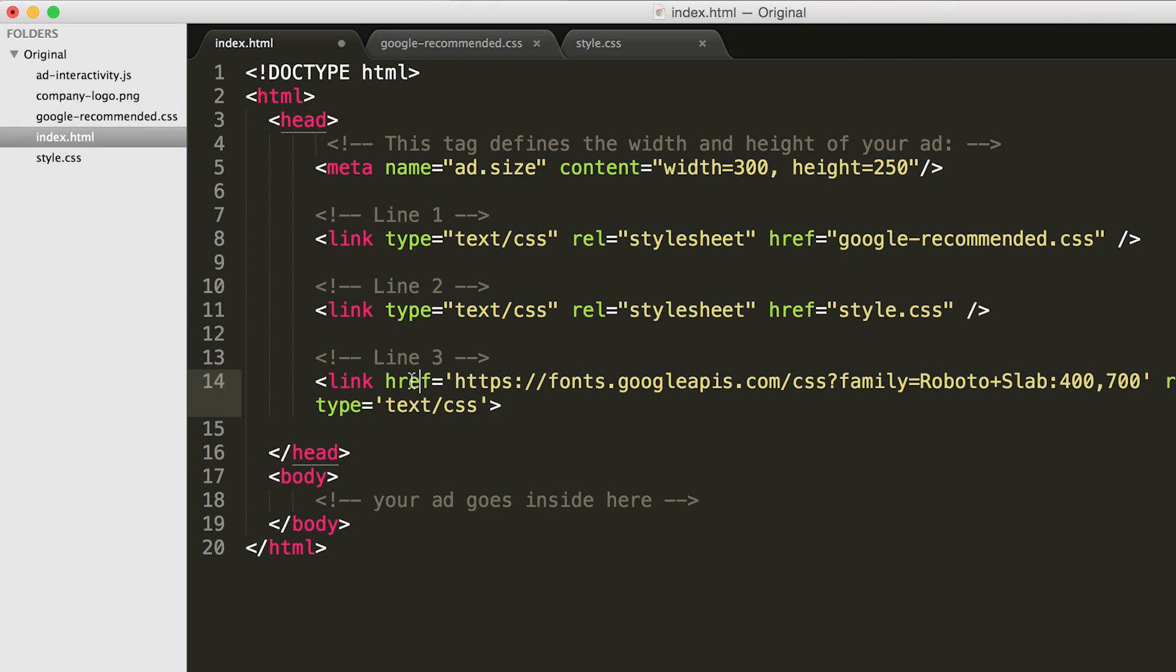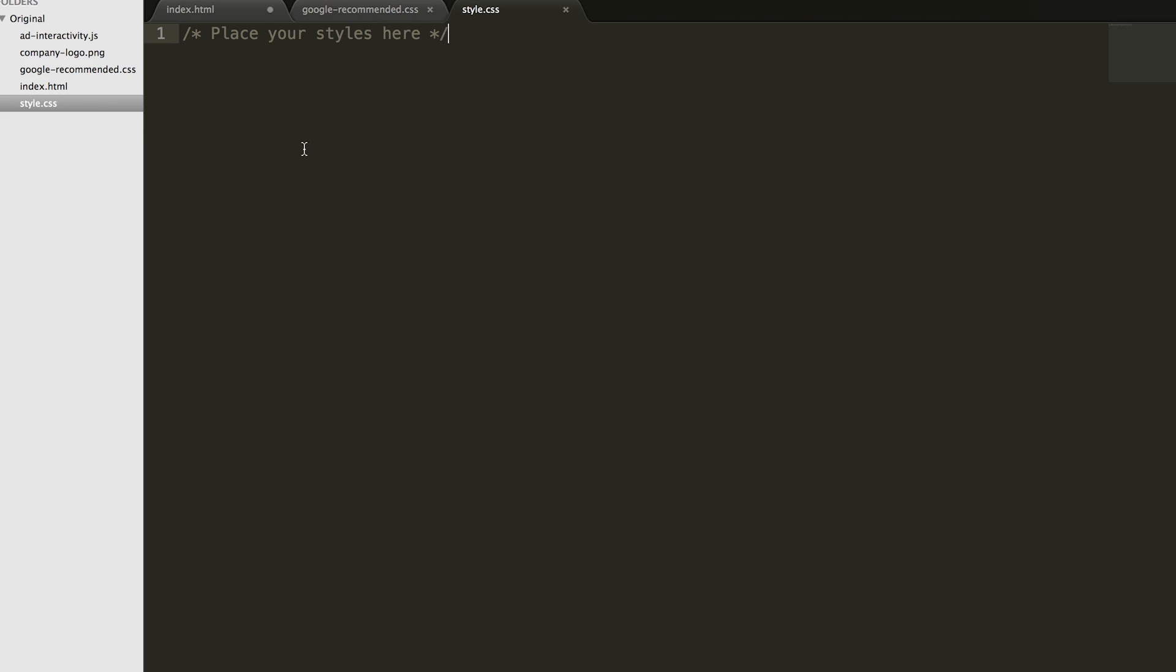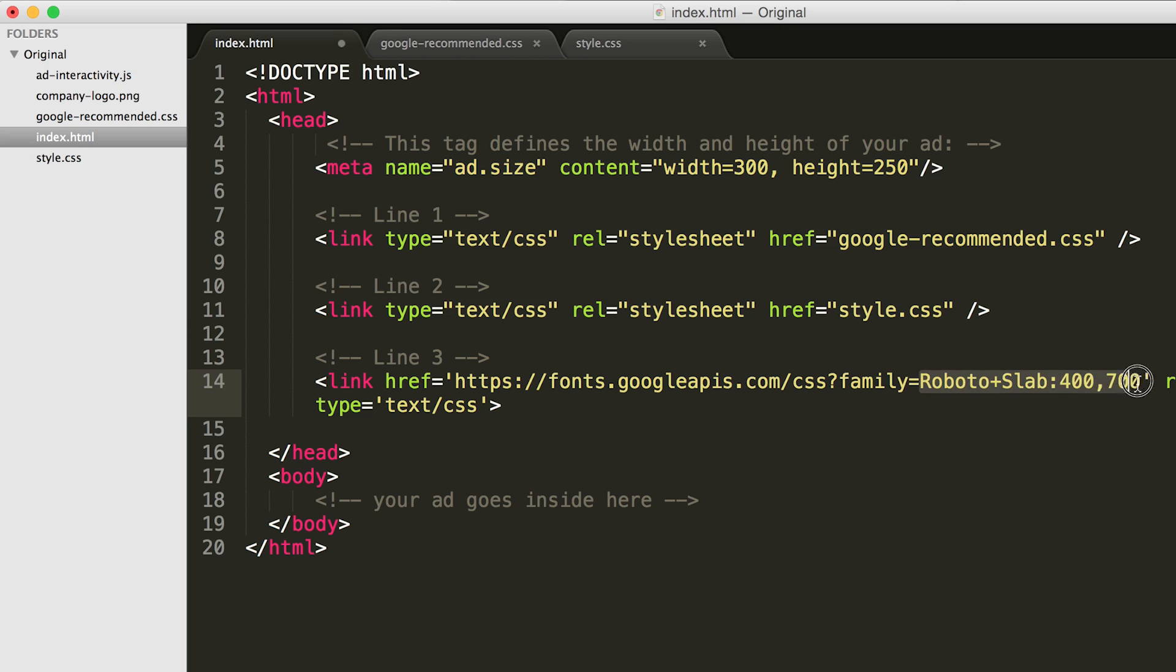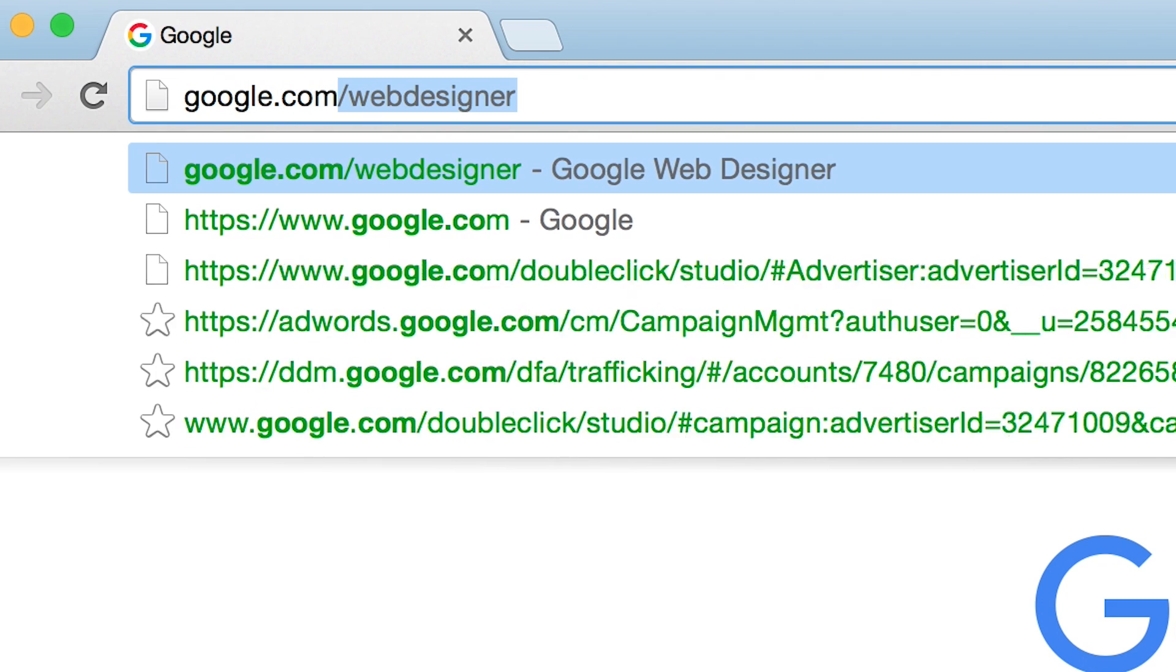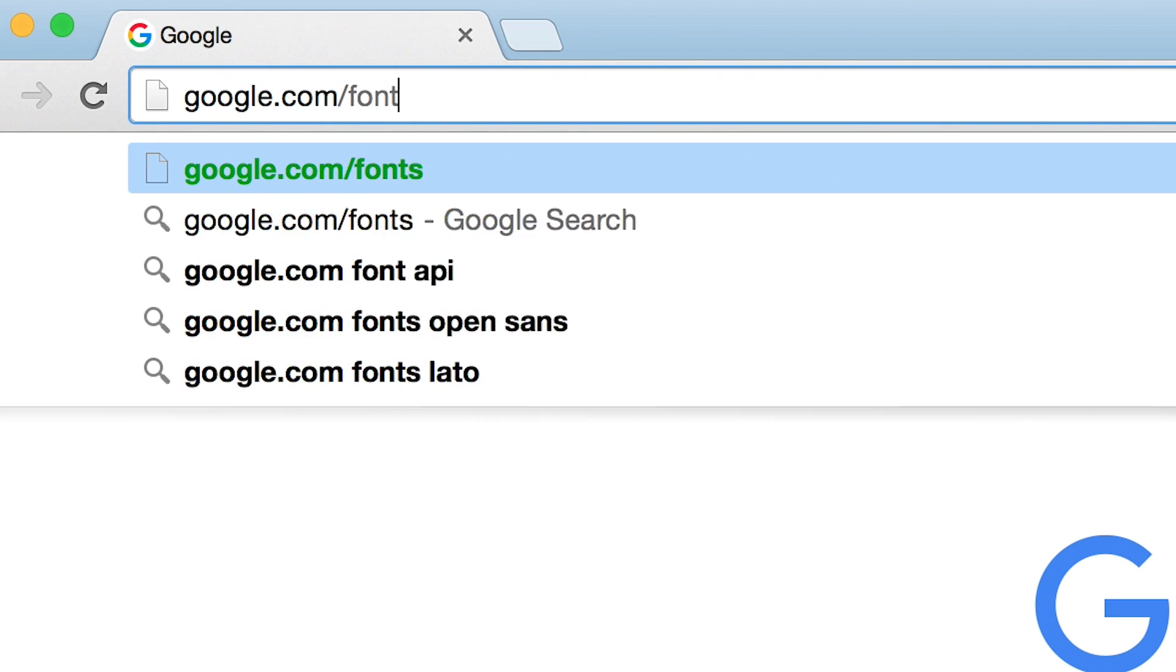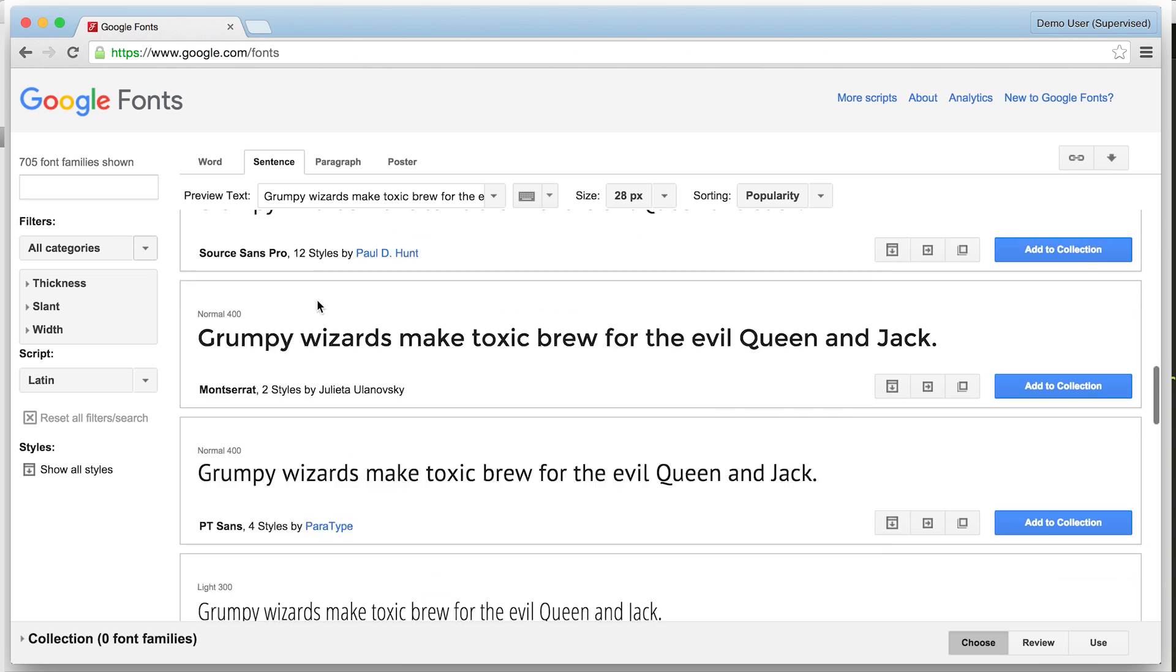This line tells AdWords to fetch a Google font, but this won't actually make the ad use it. First we need to add Google's font name, Roboto Slab, to the styles.css file. You can use any Google font by switching the font family name in the URL string. Browse for other Google fonts to include in your ad.